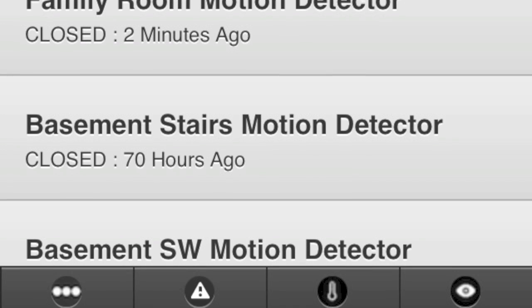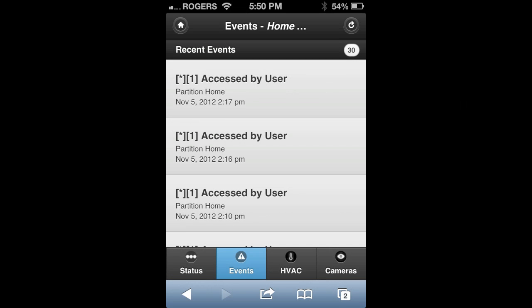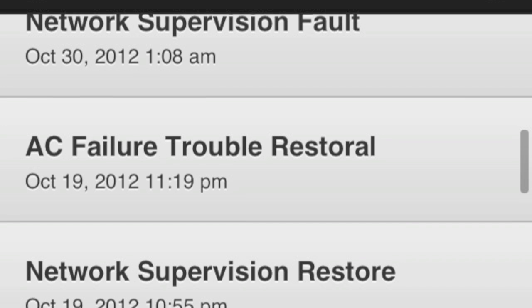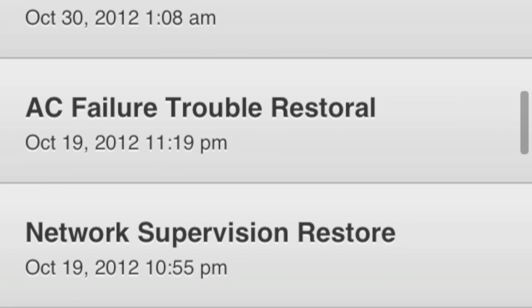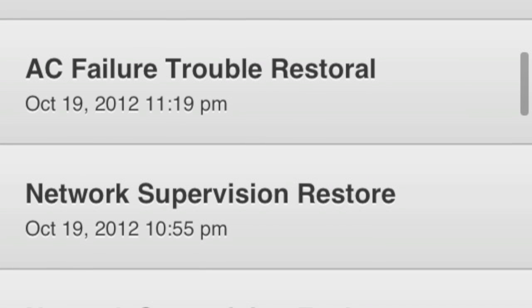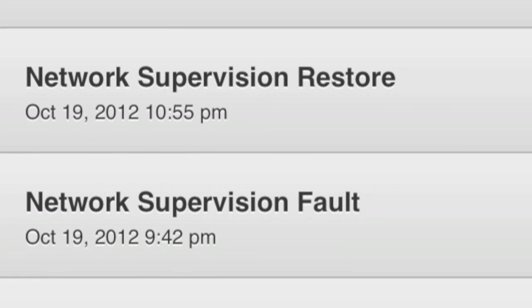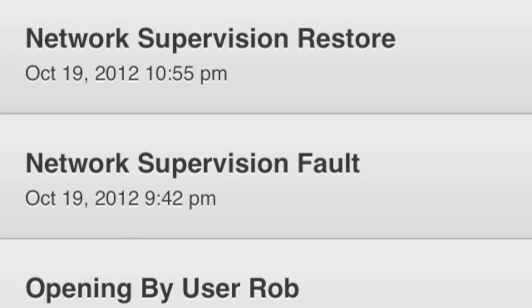If you click on the events button at the bottom of the page, this will take you to a list of everything to do with your security module — that would be any arming, any disarming, any power failures at your residence or business, or maybe even a network supervision fault meaning you've lost internet.